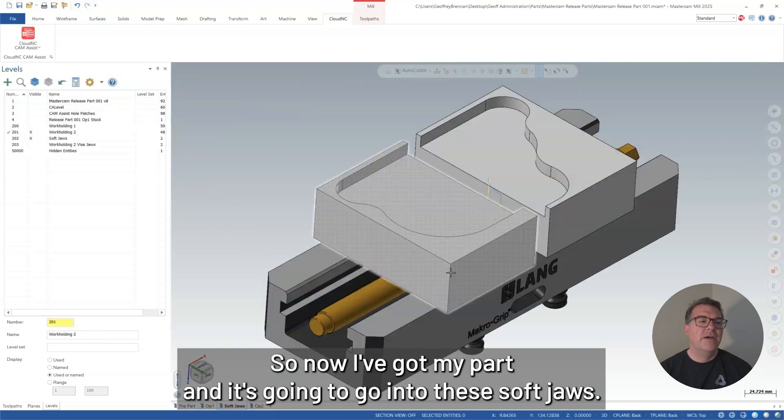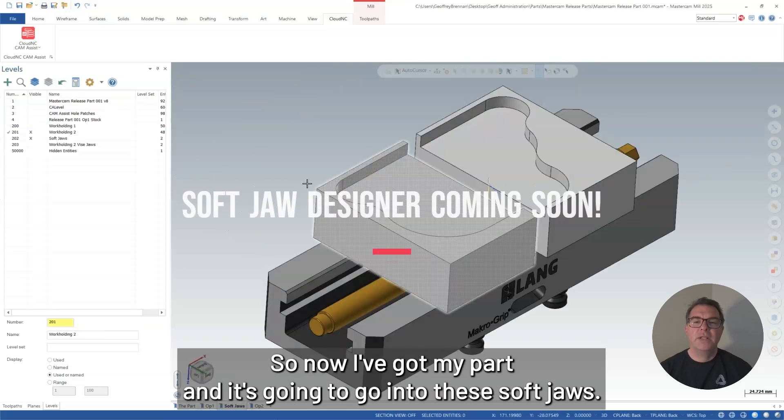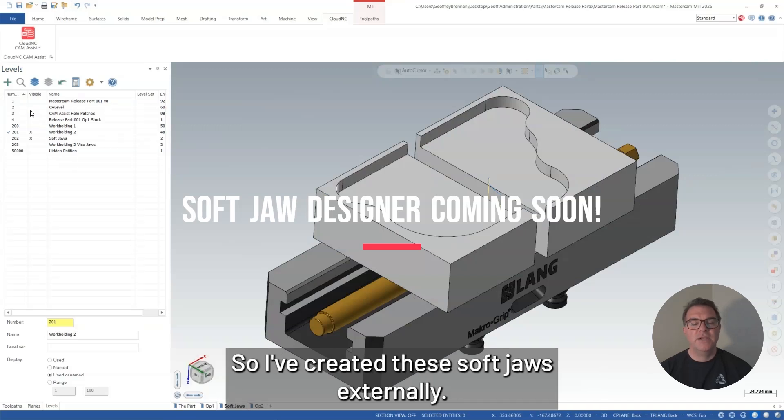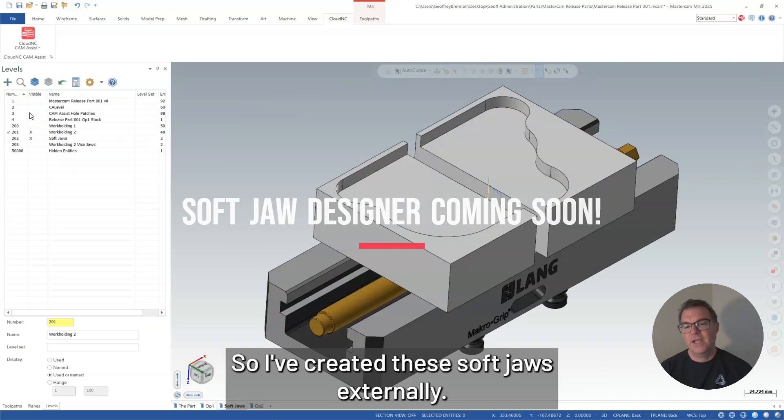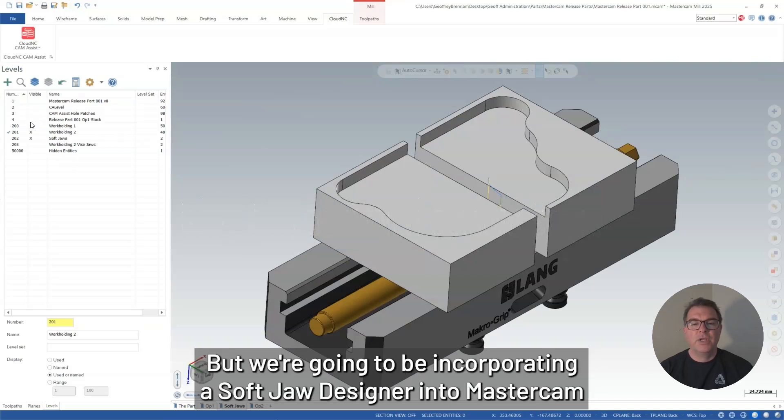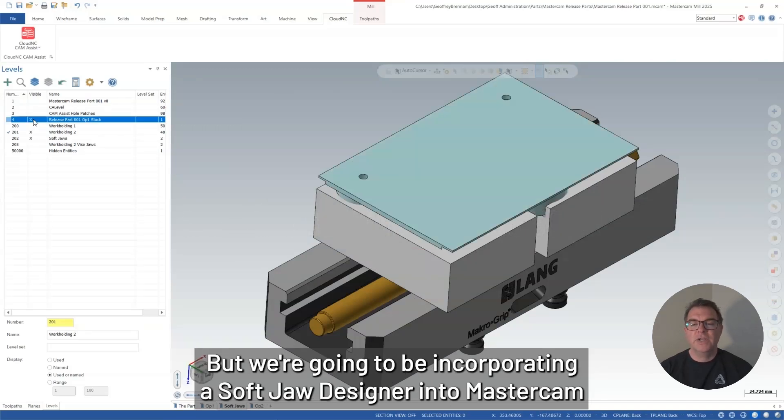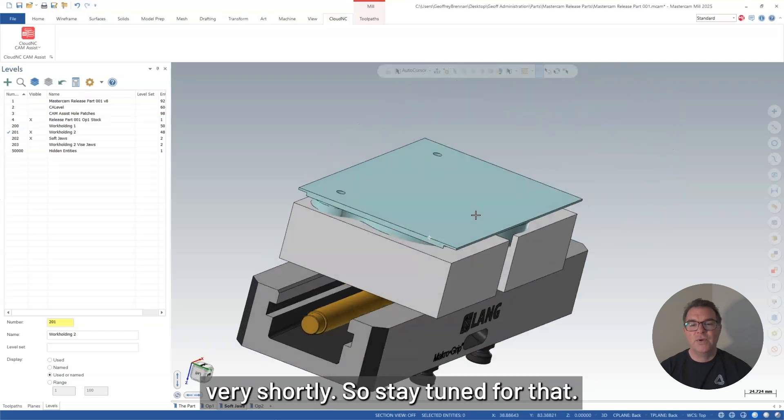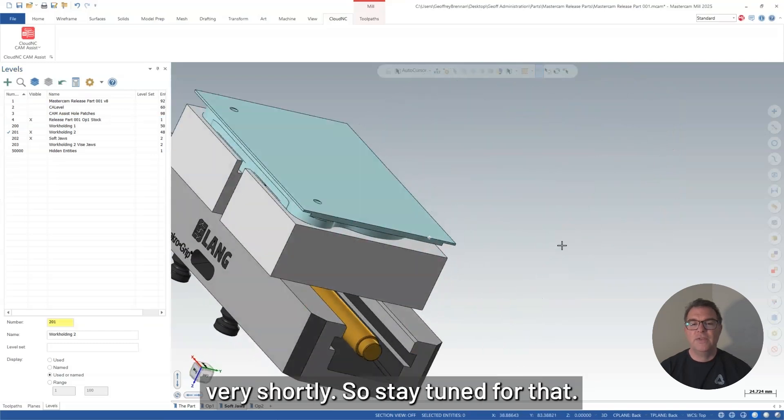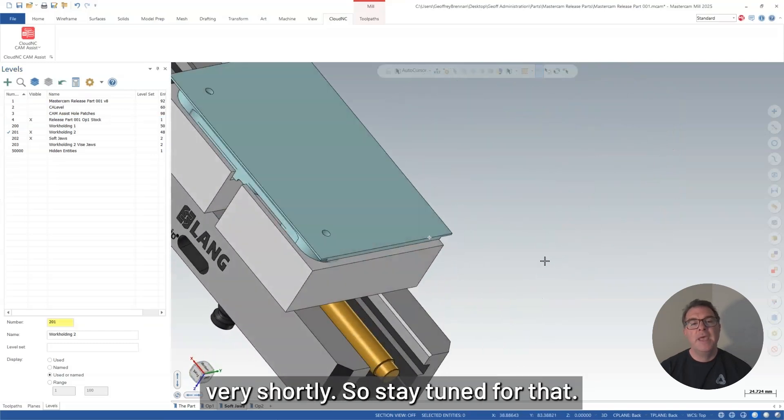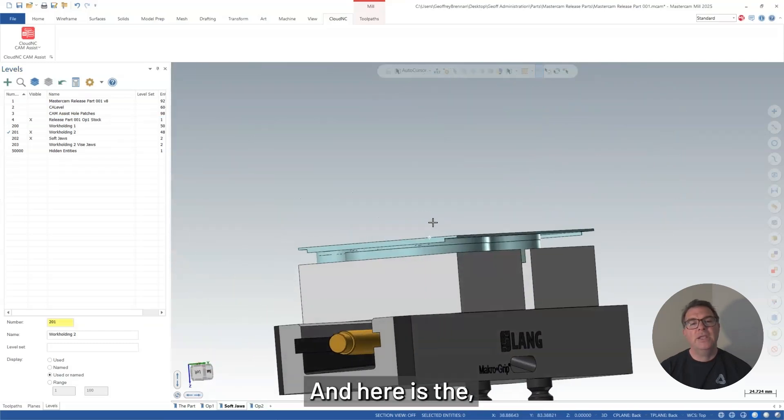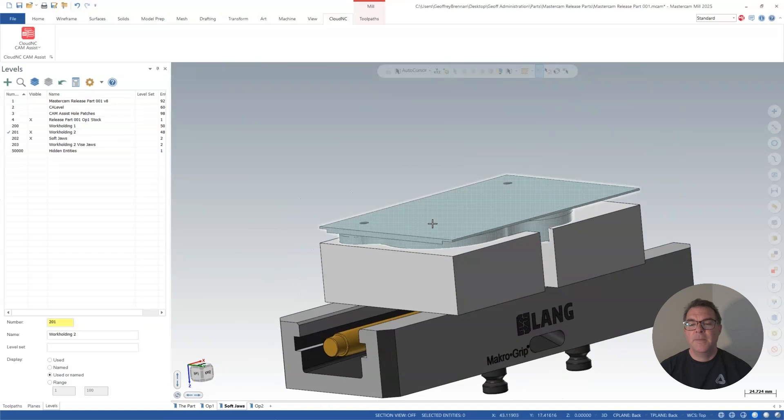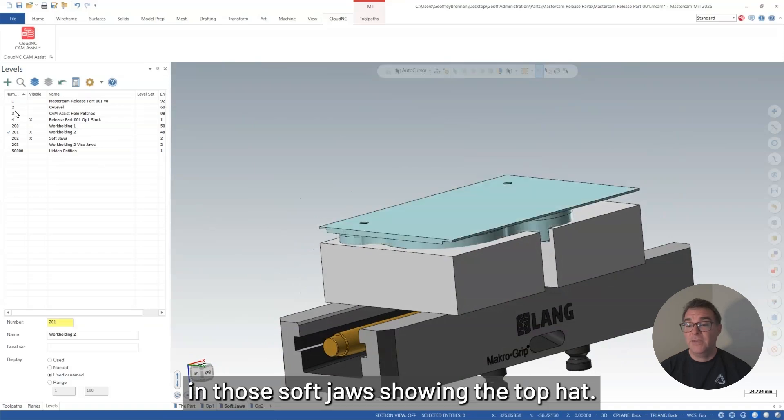So now I've got my part and it's going to go into these soft jaws. So I created these soft jaws externally, but we're going to be incorporating a soft jaw designer into Mastercam very shortly. So stay tuned for that.